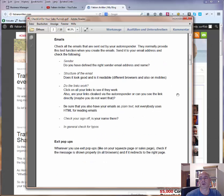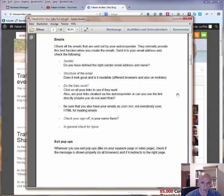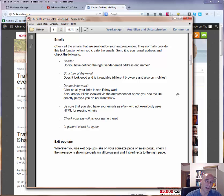Next — and this is very important — check all the emails that are sent out by your autoresponder. For example with GetResponse, you can send any email to a test email address. Take any of your email addresses, send the email there, and check everything in the inbox. First of all, check the sender: do you have the right sender email address and name defined? In GetResponse you can define several email addresses and names, so just be sure you have the right sender in there.